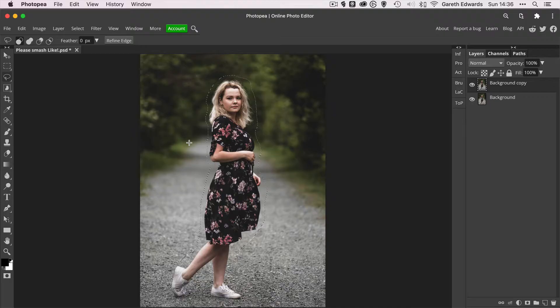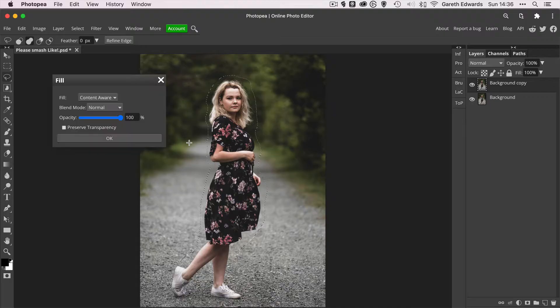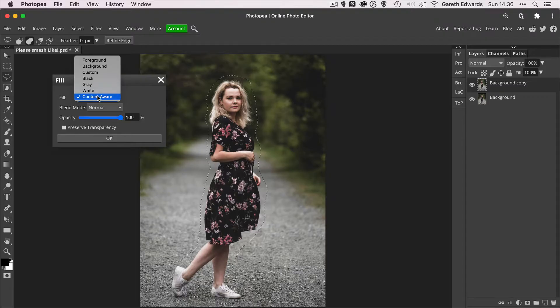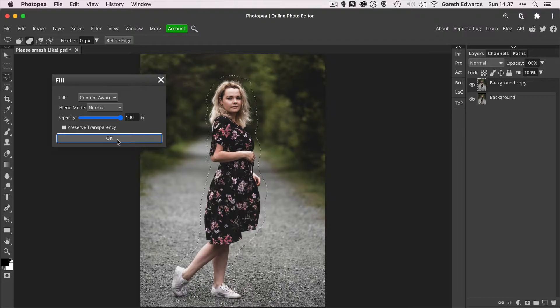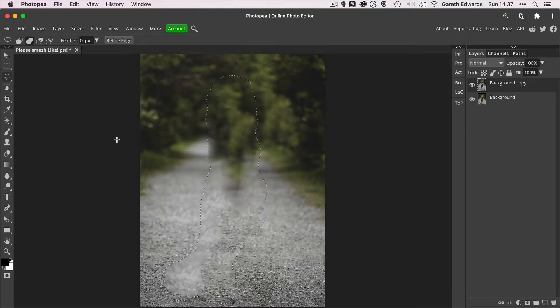We're going to give Content Aware Fill a chance and just see what it does. So now that selection's live, I'll press Shift and F5 to get to my fill dialog and we're going to select Content Aware Fill and click OK. Now this does take a little bit of time in Photopea so we'll just give it a minute to do what it's attempting. There's a lot of complex processing going on in the background of Content Aware Fill, it's quite complex.